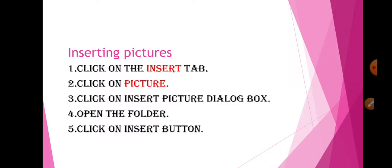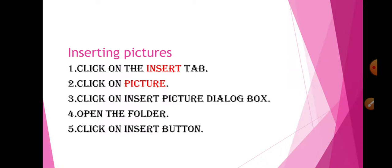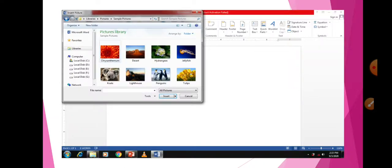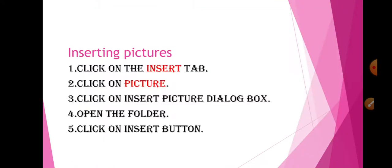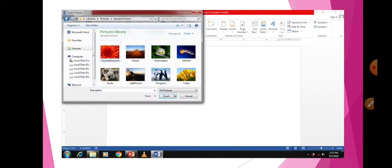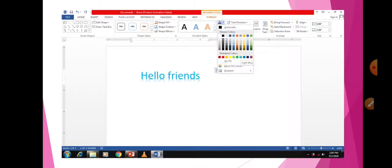Now, inserting pictures. We will see how to insert a picture in Word 2013. The steps are: click on the Insert tab, click on Picture, then click Insert Picture. Open the folder and click the Insert button. In the Insert tab, the Picture option is present — click on Insert tab and then click on Picture.